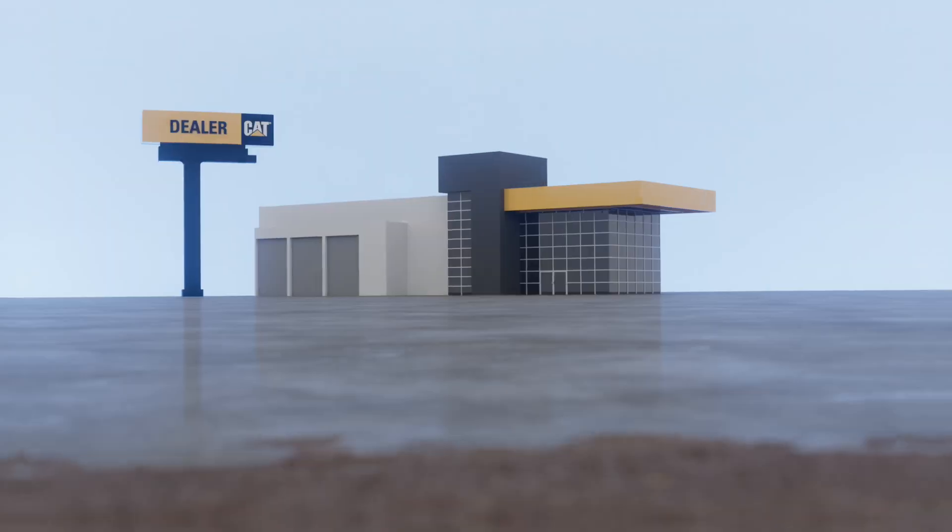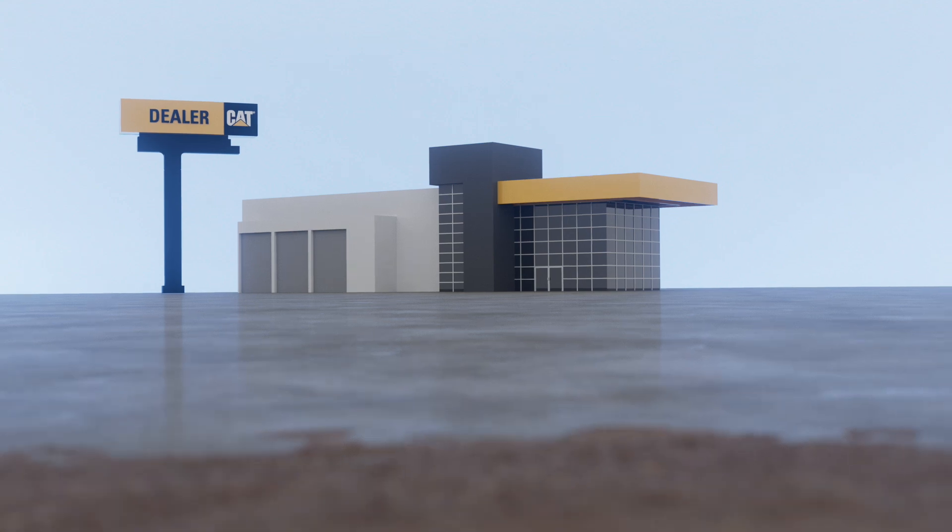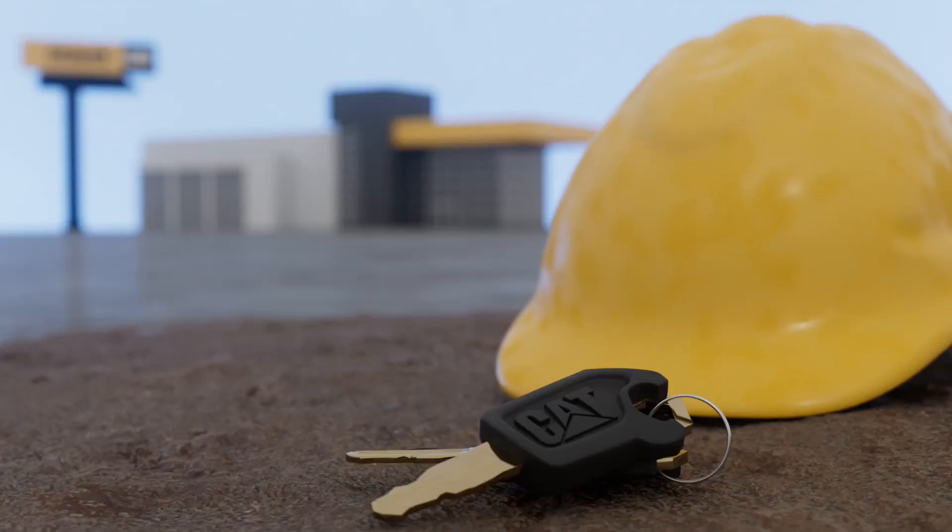It enables your CatDealer to better understand the wear life of your undercarriage and provide the right service at the right time to help optimize owning and operating costs.